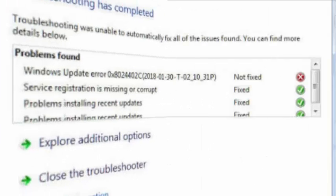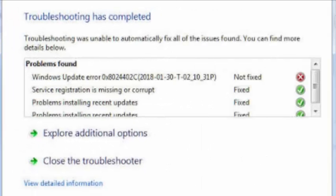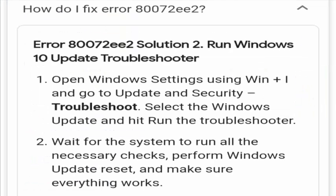I'm going to tell you how you can fix the error 80072EE2. You just need to open the Windows settings and then you need to go to the update.